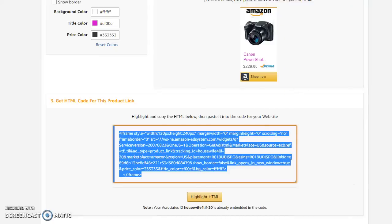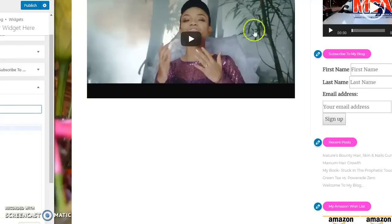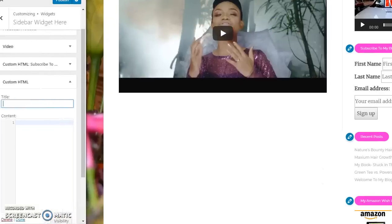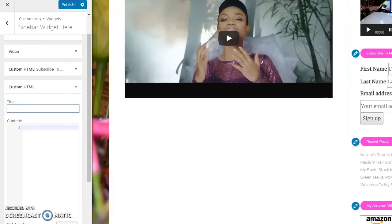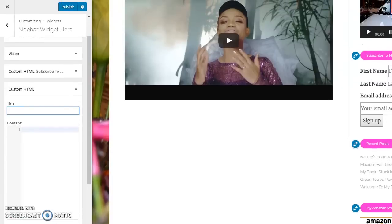So you decide either way it go. You will have your HTML code. I like to take the link and the image because I like to see the Amazon brand shop now button. So what you do here, you want to highlight your code, your HTML code, copy